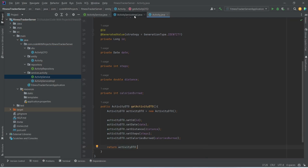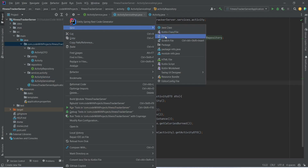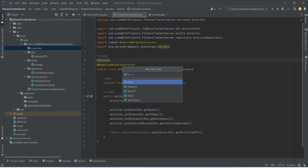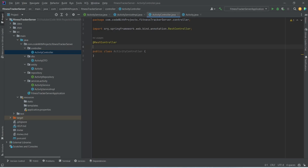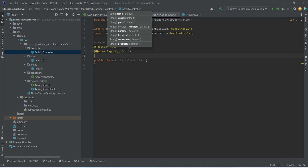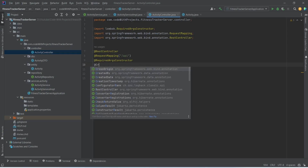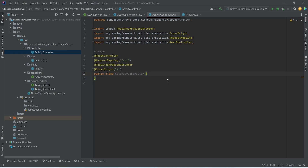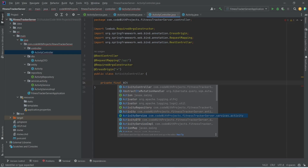Now we need to create an endpoint to call this postActivity method. We will right-click on our main package and choose a new package, naming it 'controller'. Then we right-click on the controller package, choose a new Java class, and name it ActivityController. We annotate it with @RestController, add @RequestMapping with URL '/api', add @RequiredArgsConstructor from Lombok, and add @CrossOrigin with path set to asterisk. Inside the controller, we inject ActivityService as a private final field, importing it from services.activity, and name it activityService.